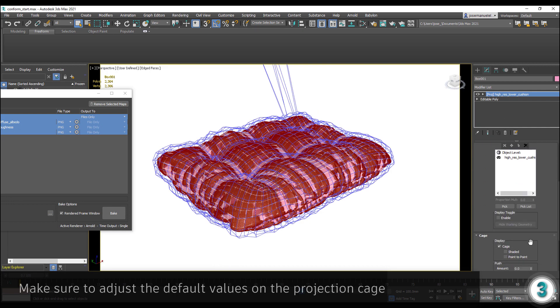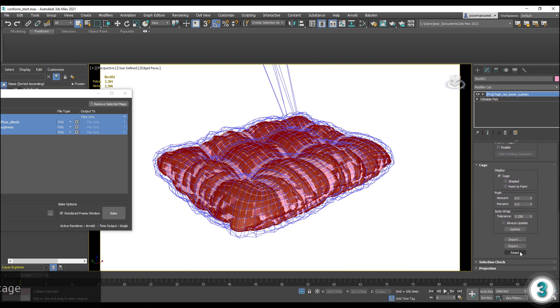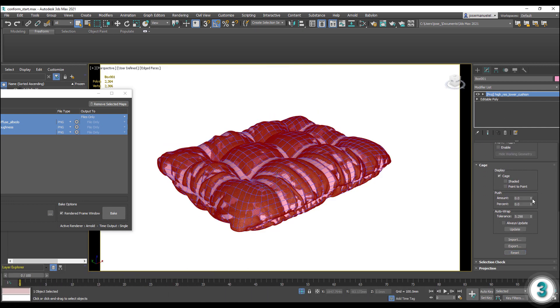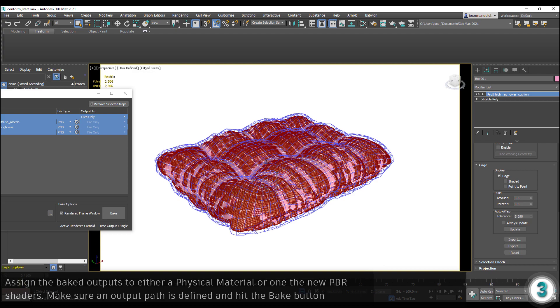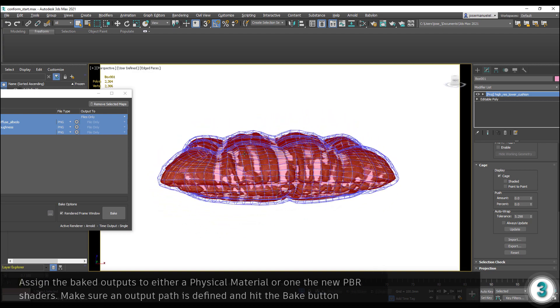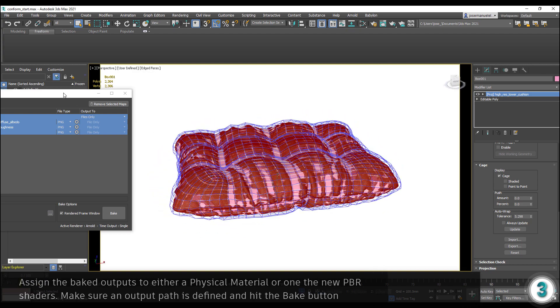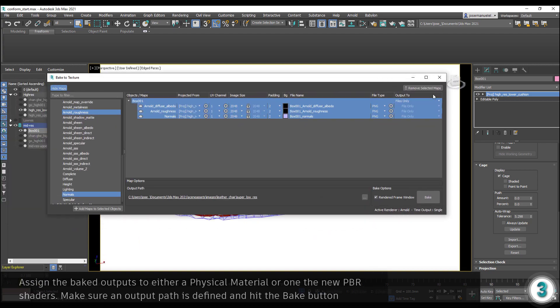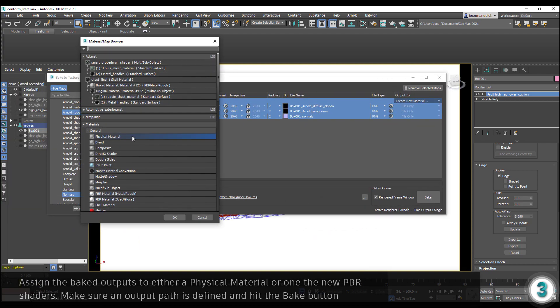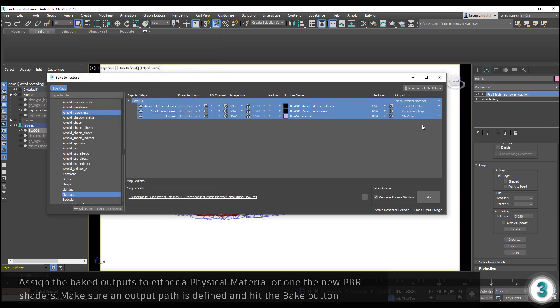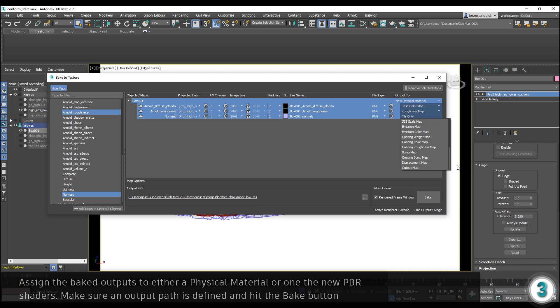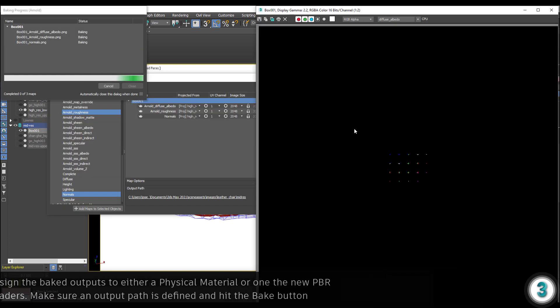Adjust the cage. Create a physical material and assign the baked elements to the corresponding material inputs. You're ready to bake!